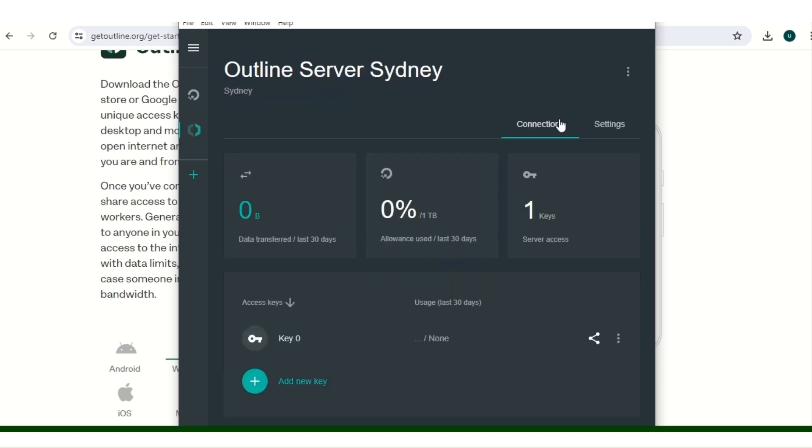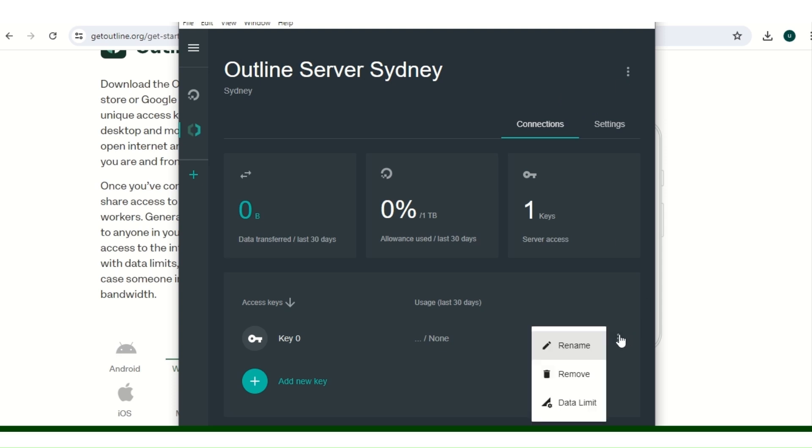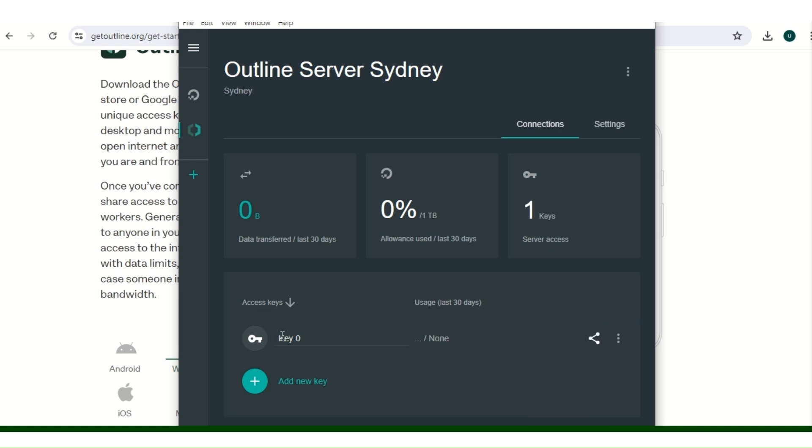So when it's done, you get a page like this. In the manager dashboard it's going to have something like this. So this is your access key. For the first time, as you can see, zero percent, data byte usage is none.